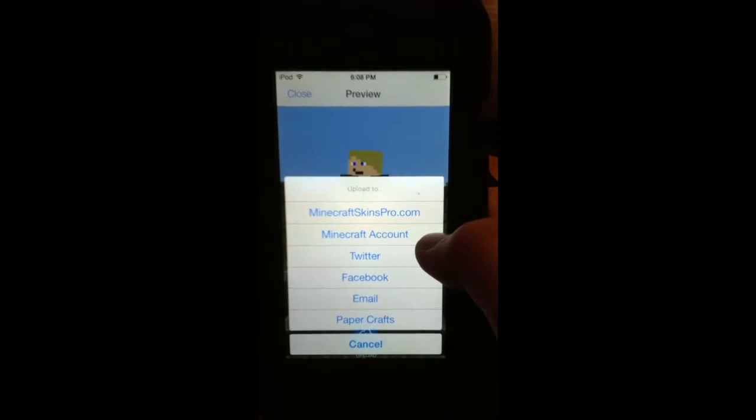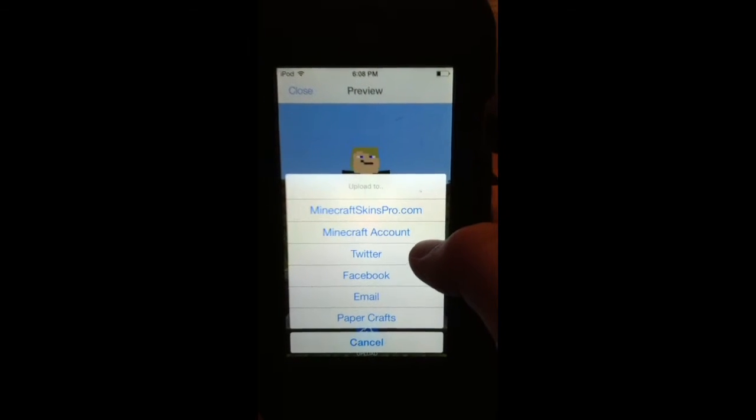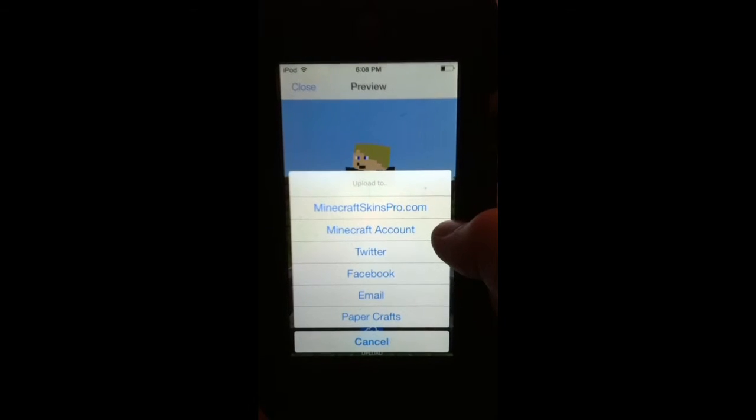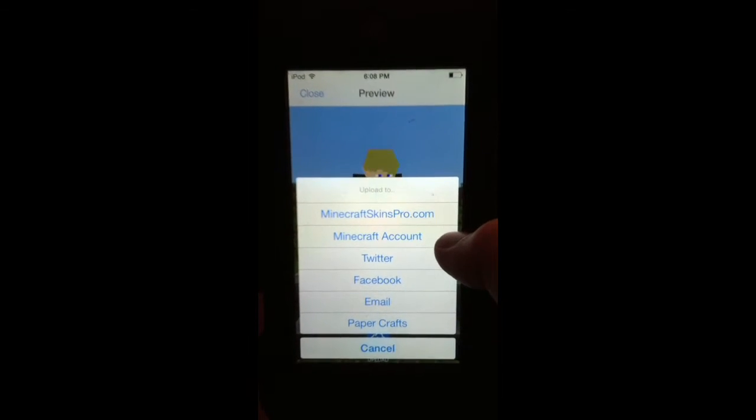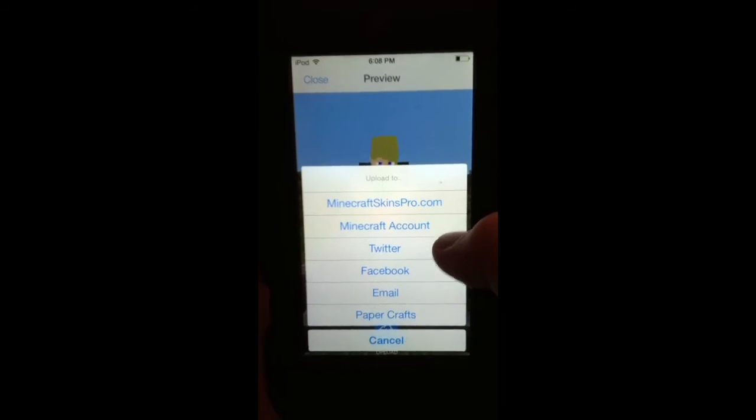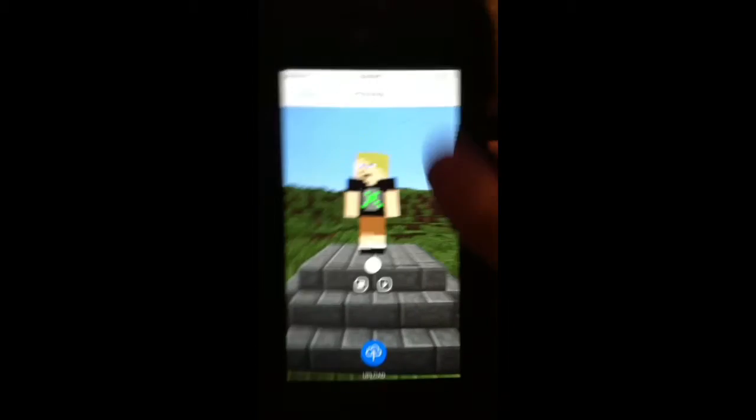Where you take a skin, or a block from Minecraft, and print it out onto a sheet, and then cut out all the pieces, and fold them together, and then it looks like a Minecraft thing. And that's cool, but that's not the app we're doing today, we're doing SkinCreator.